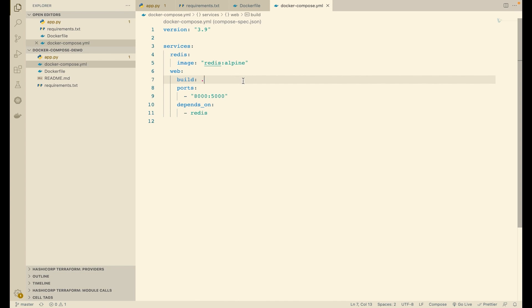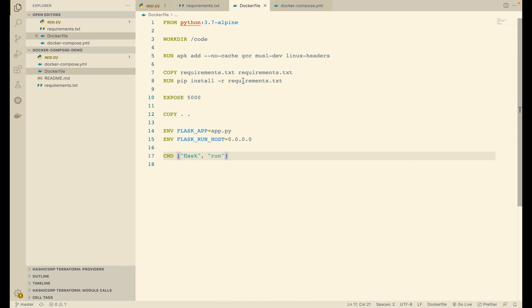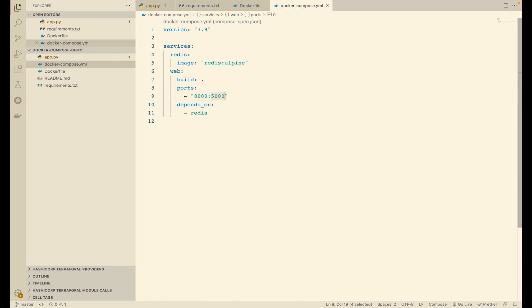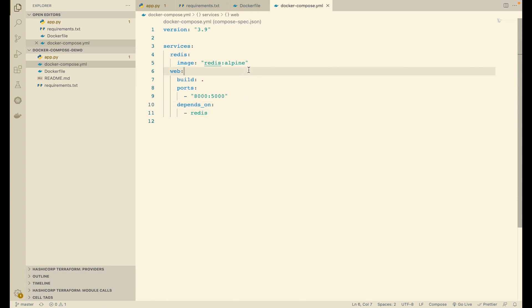Then we specify the ports. It says port 8000 on the host maps to port 5000 inside the container, which is where Flask is running. And finally, we say that this web service will depend on redis, so Docker knows to start redis before starting web.